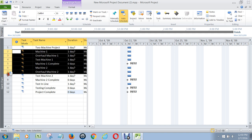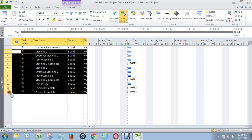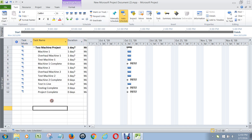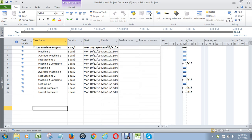So you go over to the left side where these line numbers are, highlight everything, go to the Task menu, and then click on the green indent button. See how it makes two-machine project the project summary task? Eventually it will summarize information here as to when the project starts and when it finishes, providing you with the top line of the whole project.